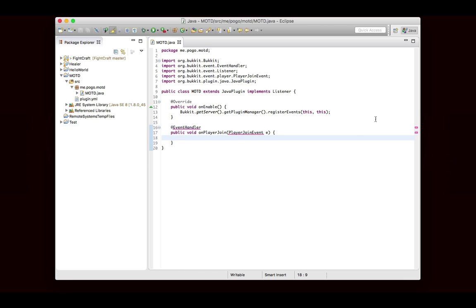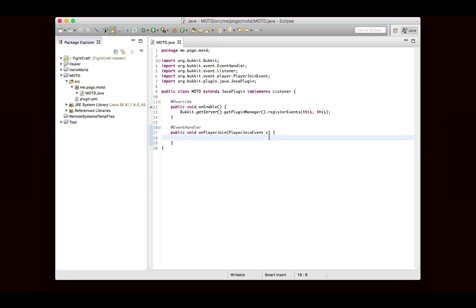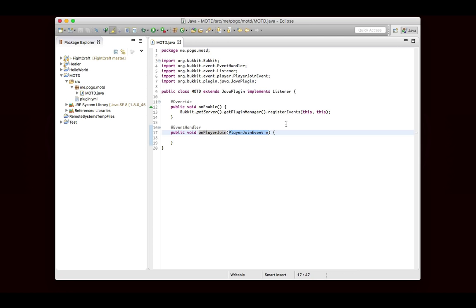I always call my event E. You can call it event or EVT or whatever. And you'll see that it imports org.bukkit.event.player.PlayerJoinEvent. So let's take a look at this. We have no errors, so that's a good thing. You'll notice that this looks just like a normal method. It has a name onPlayerJoin, and it has a parameter, which is PlayerJoinEvent, and we called it E. We're going to look at what PlayerJoinEvent is in just a second.